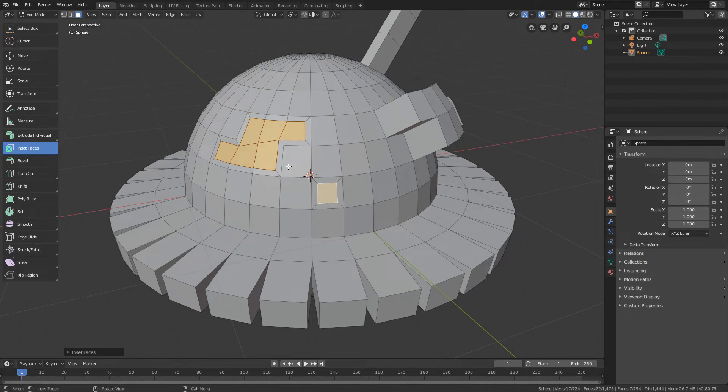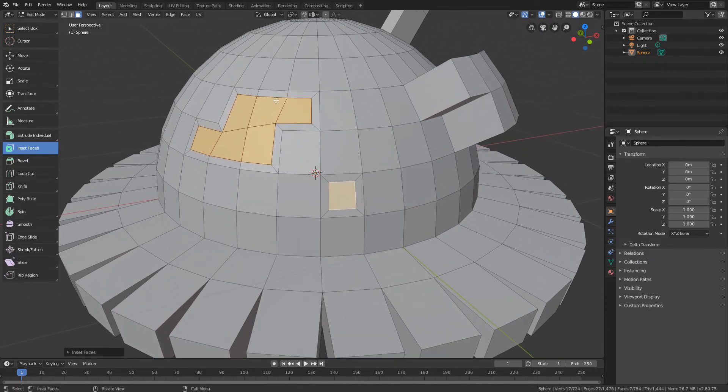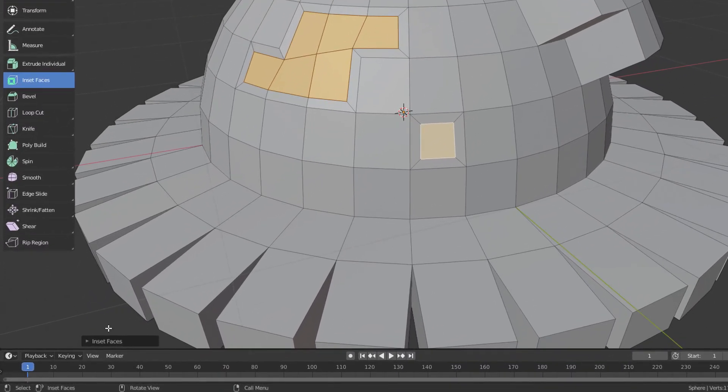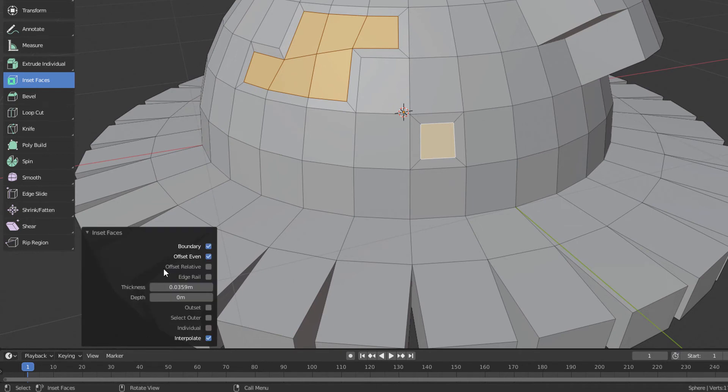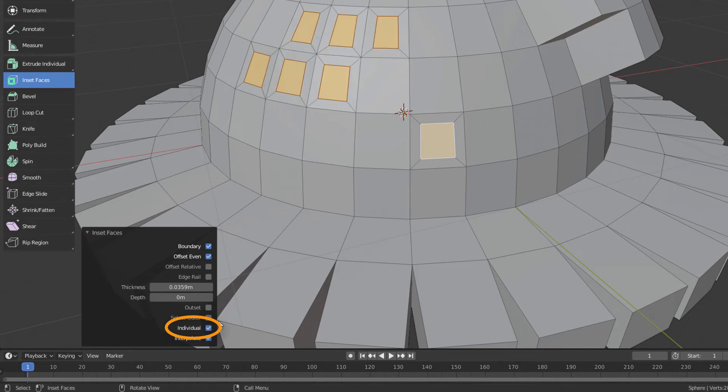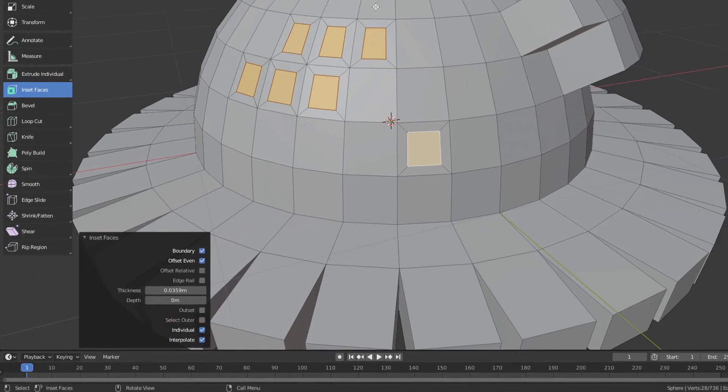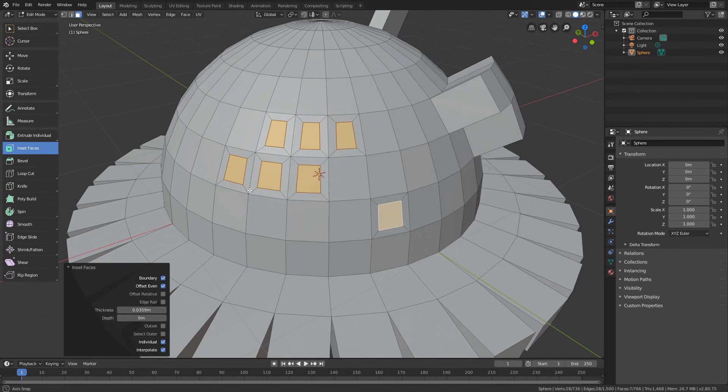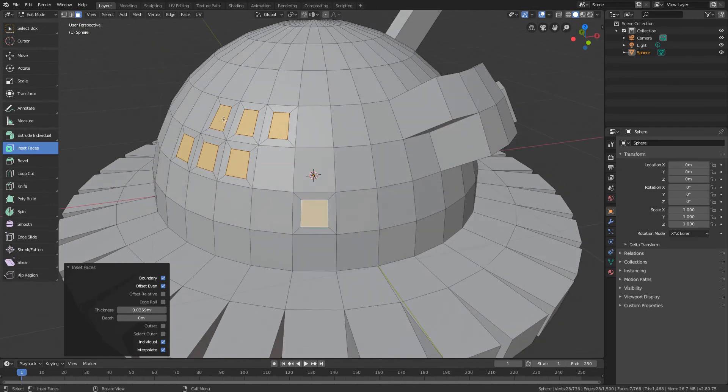And if we want the Inset to occur individually for each polygon, right after using the command, we can open the Properties Panel down here and mark the Individual option. This will cause the Inset to be performed individually for each selected polygon.